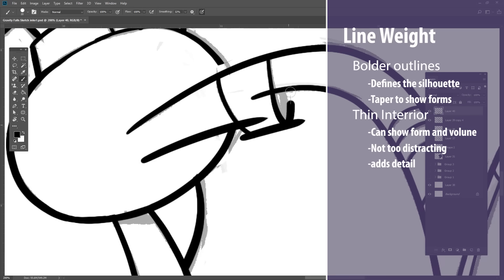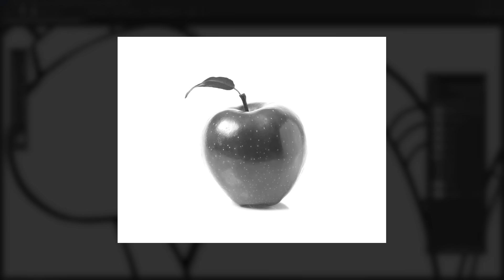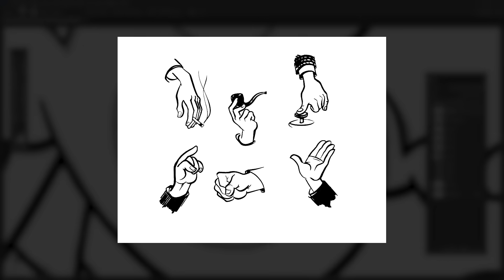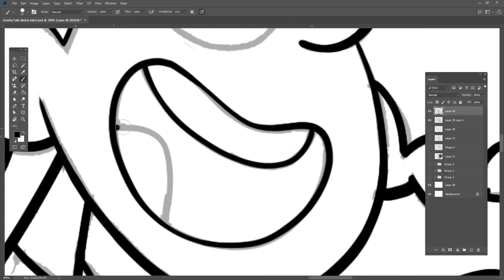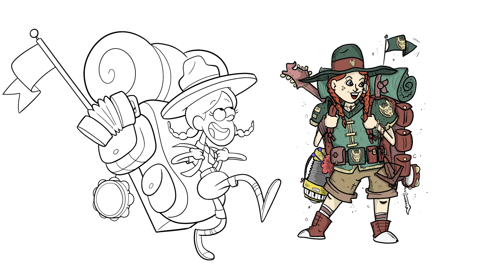These rules tend to work because in the real world, there's really no such thing as lines. Lines are a graphical representation of value, so in cartoons we use weighted lines to express value and form. Once you have foundational inking skills, it will be easy for you to transition between inking styles.